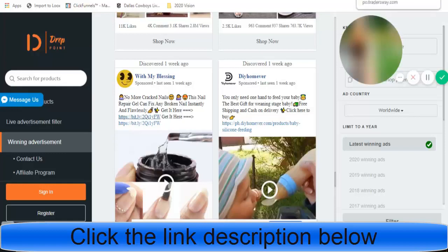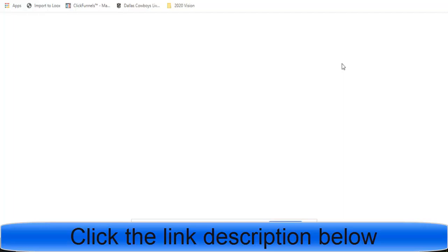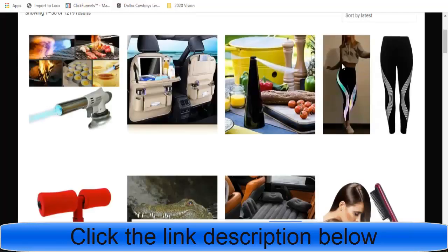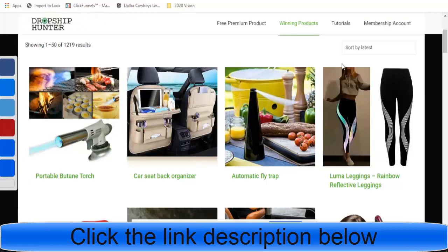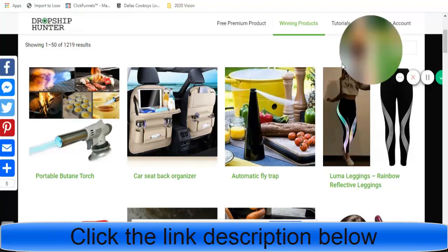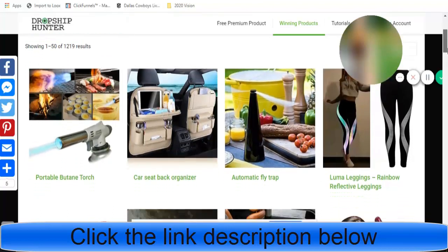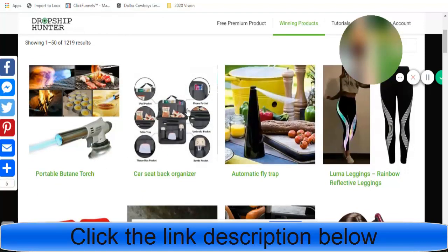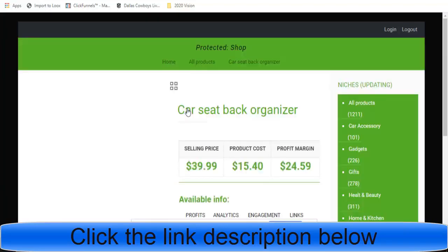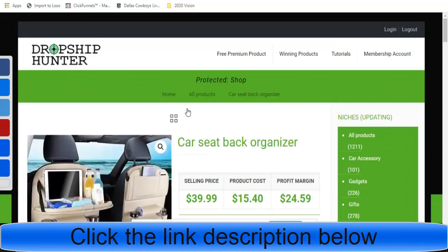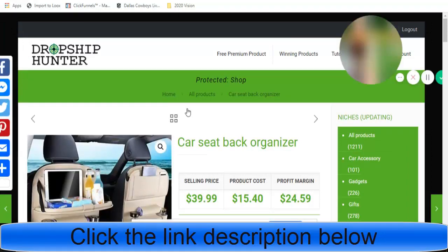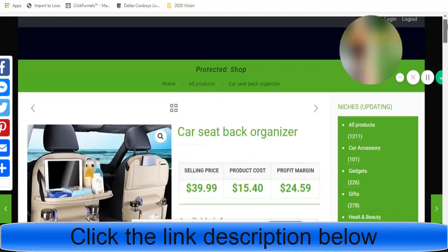You can get access to droppoint.site. But before you go, do not leave the video because I'm not done. What if I didn't include my favorite website of them all when it comes to finding winning products — which is dropshiphunter.com. I've been talking about dropshiphunter.com for quite a long time. They have come a long way and we have both grown together. We're going to click on this product right here, which is the car seat back organizer. Product cost is $15.40.